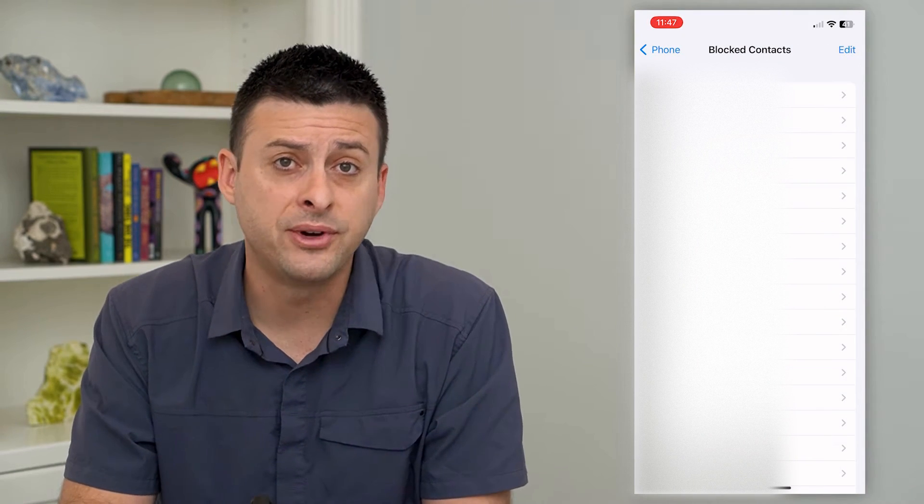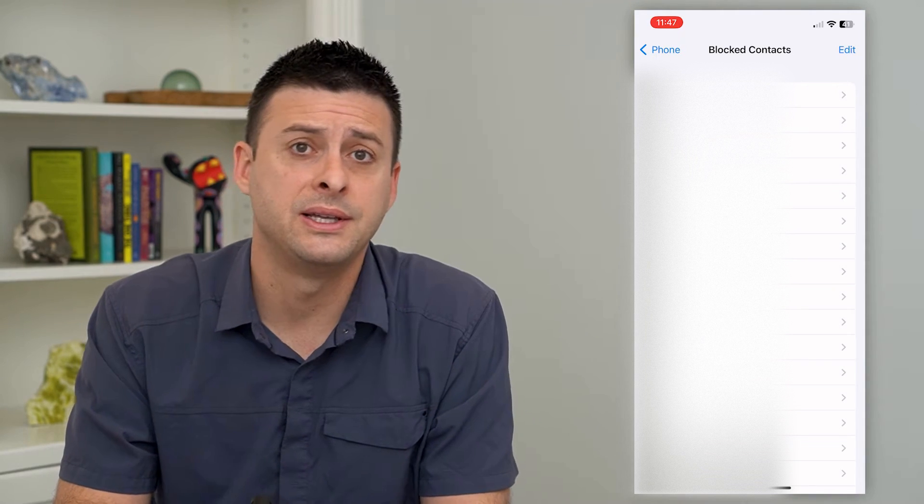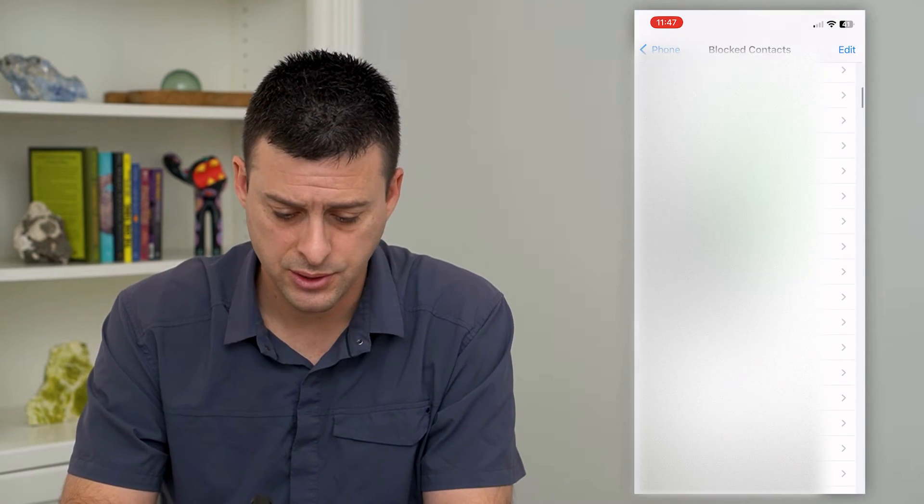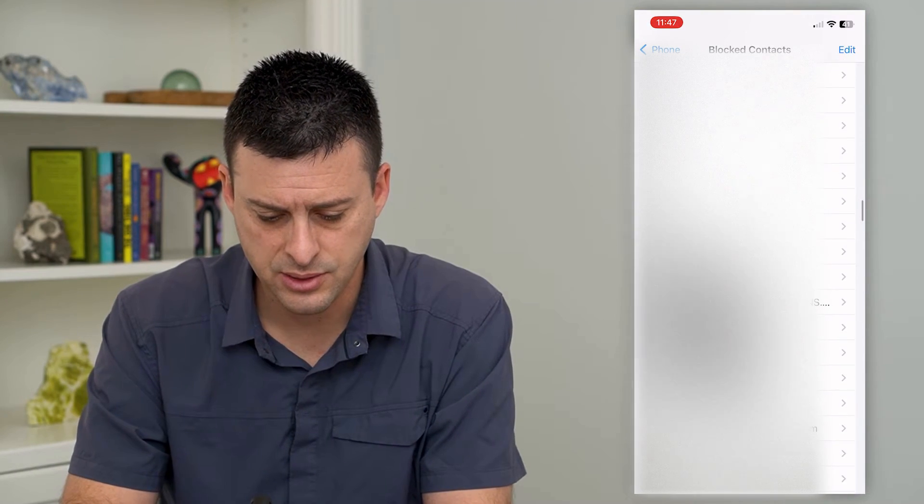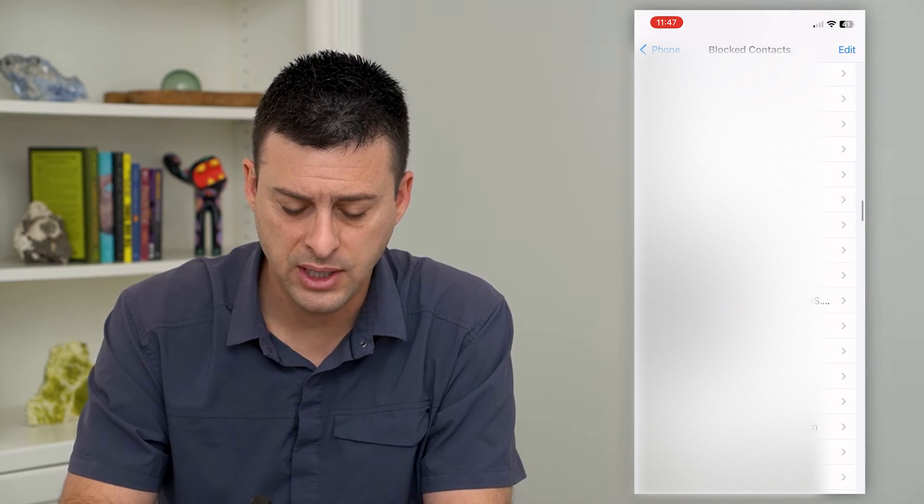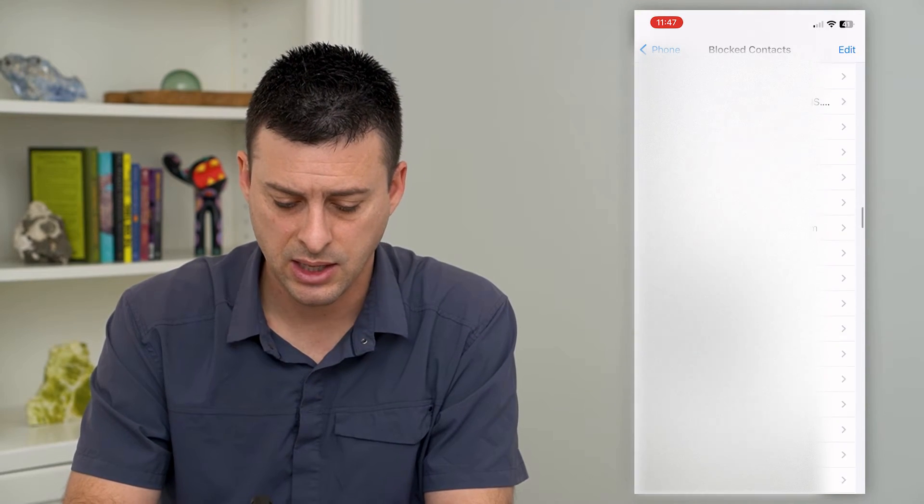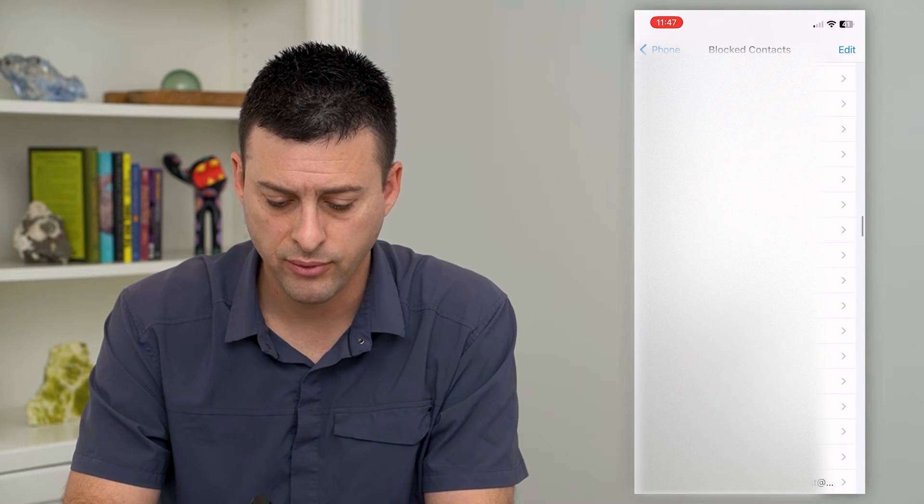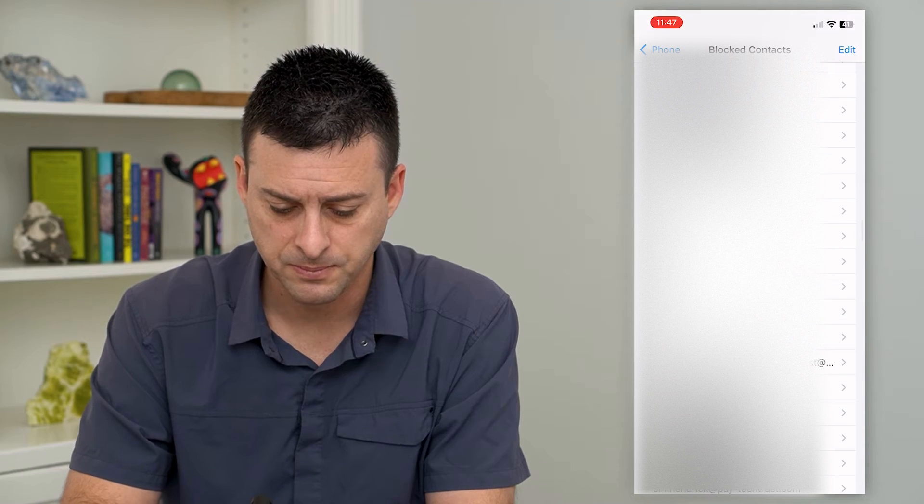You can see here a bunch of phone numbers. However, this also has email addresses. So if I scroll down, you can see a bunch of email addresses that I can remove or unblock from this list.